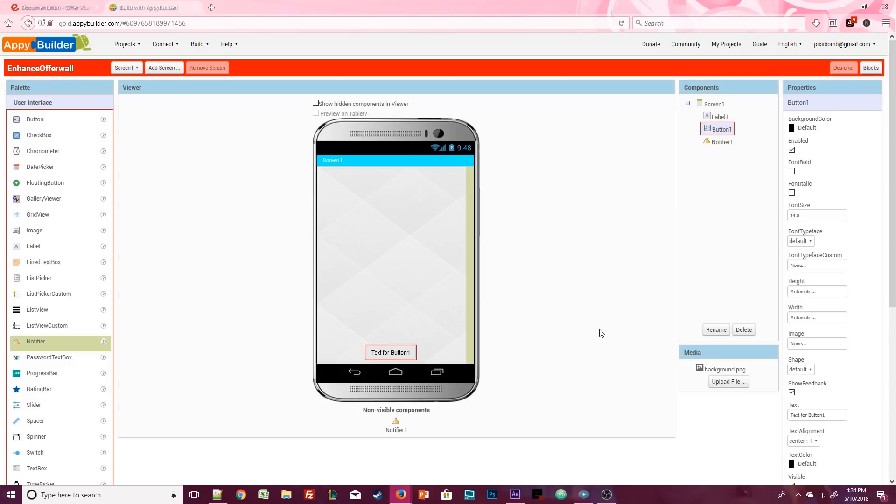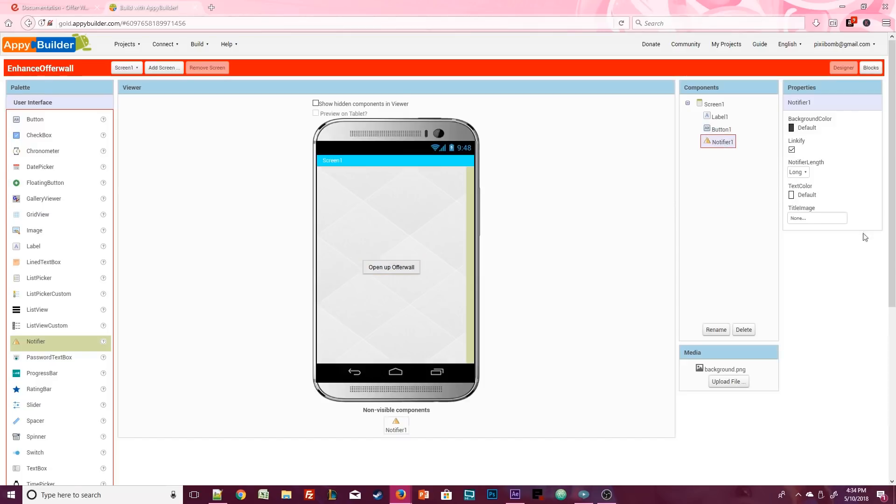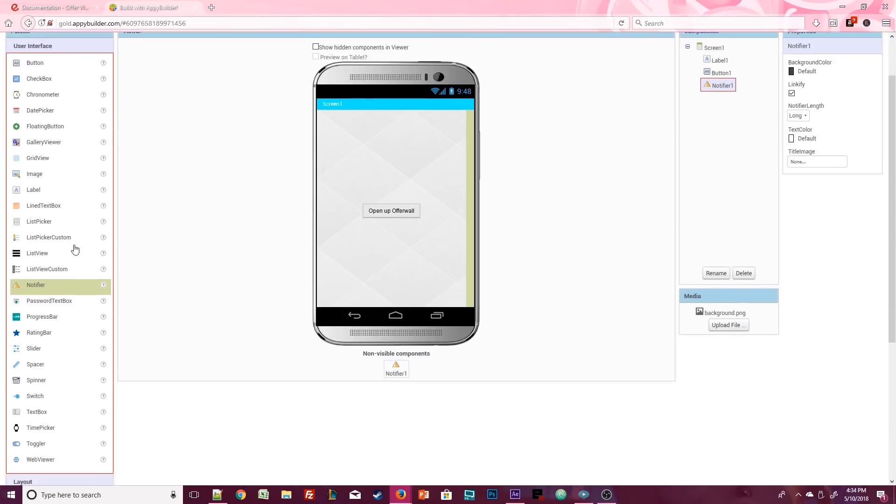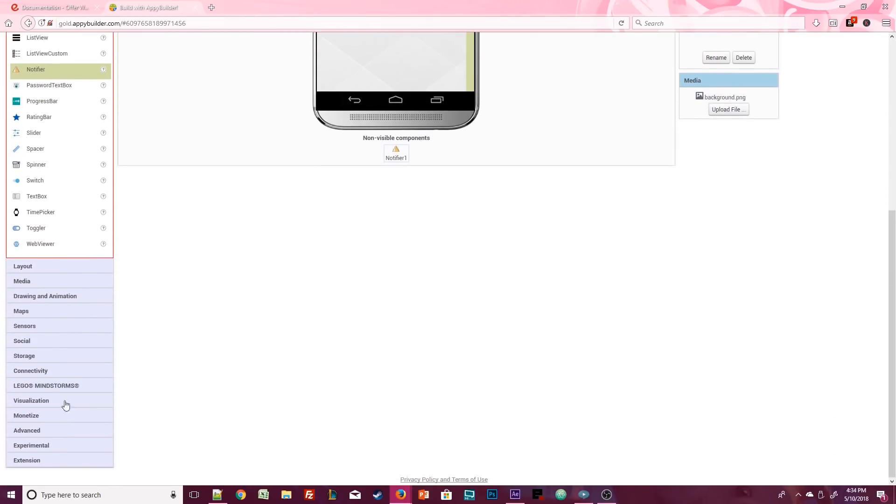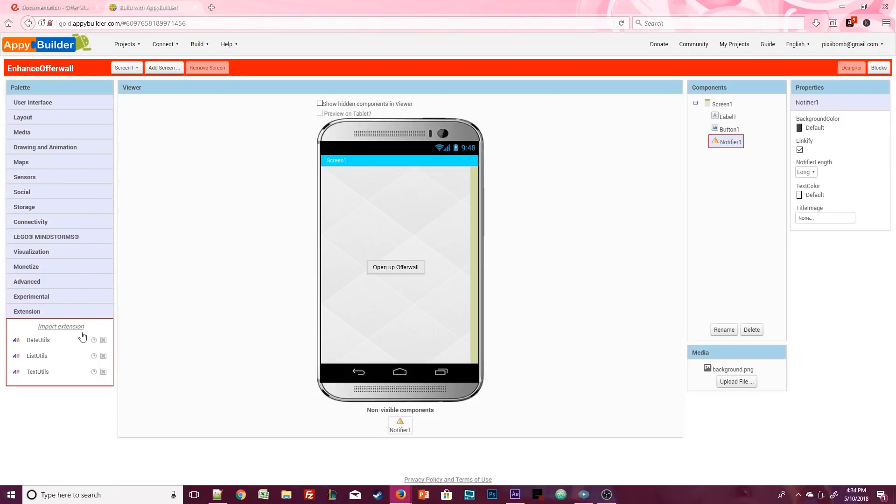I'm also not going to bother styling this button. It's just here for testing purposes. You can make it look pretty later on. But I will change the text to say open up offer wall. You can leave the defaults for the notifier component or change them if you want. It doesn't matter. And the last thing we need to do for this design is add the extension that we downloaded from the enhance website.